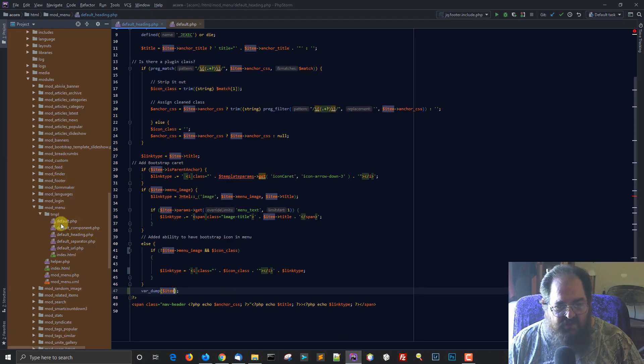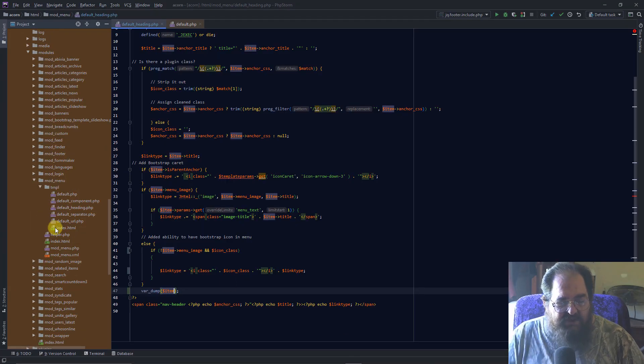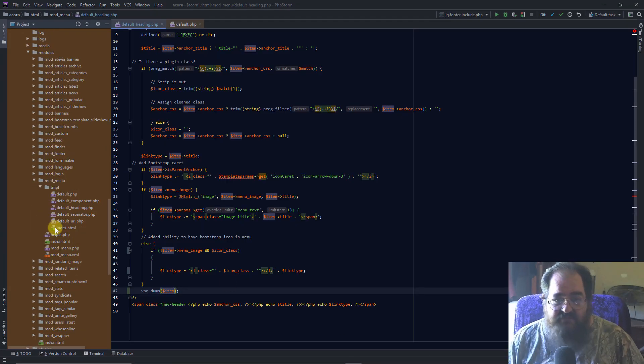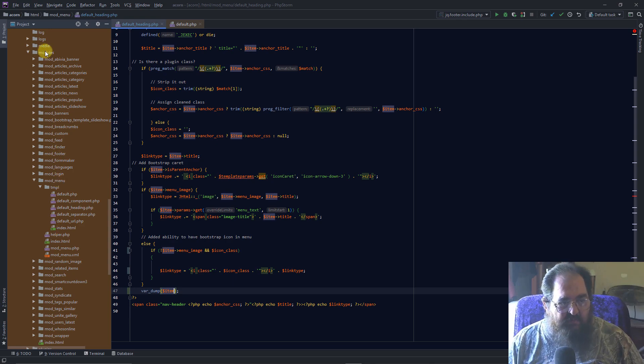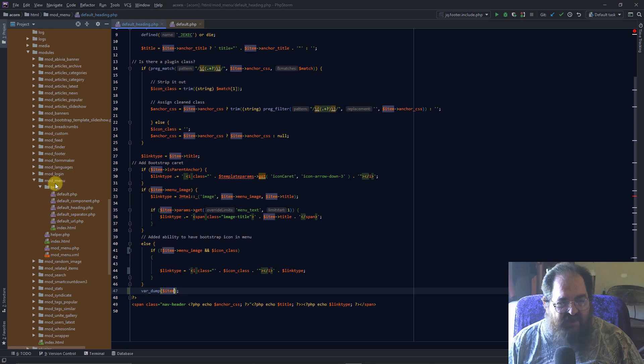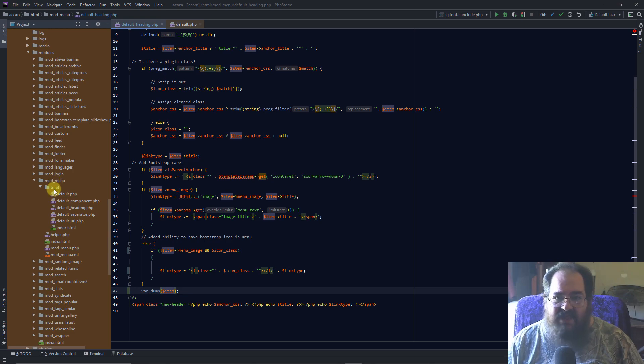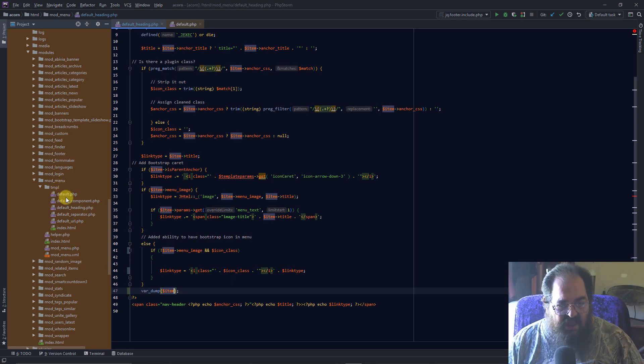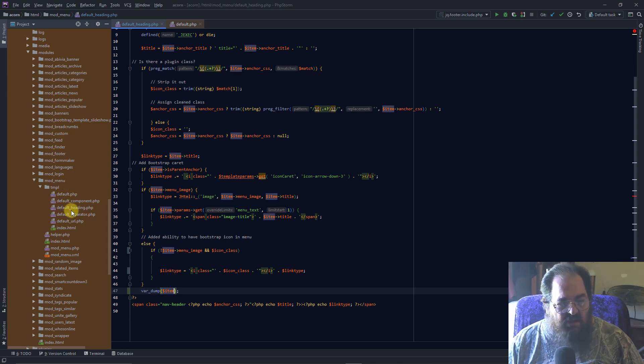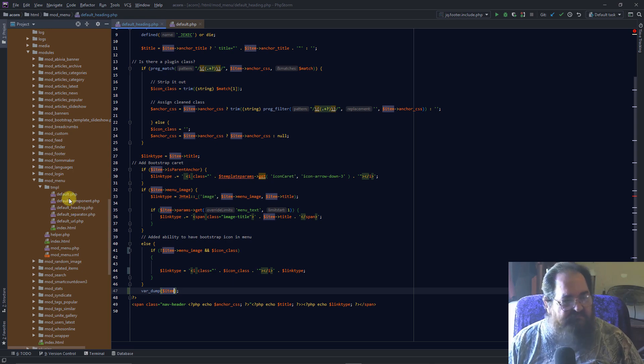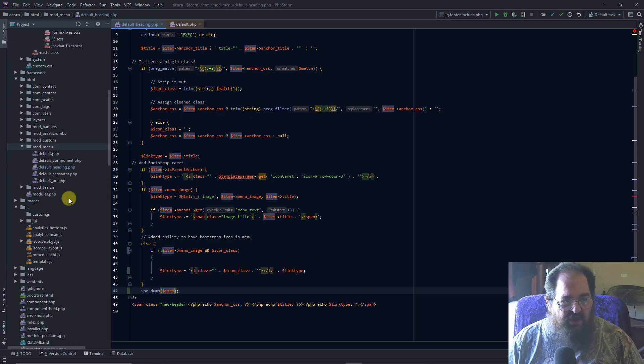Now that we know where it is, we need to go into Joomla, and we need to go get those template files. So, we go to modules, Mod menu, because that's what we're modifying. We go to the template. Remember, I said that's where all the views were. And we copy whatever view we want to change. It can be all of them. It can be one of them. It doesn't matter. That's up to you.